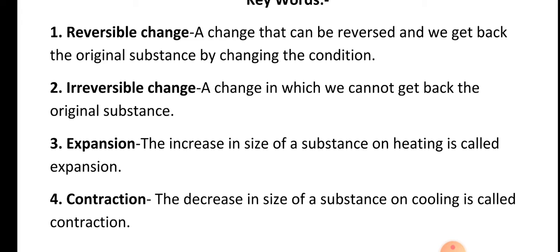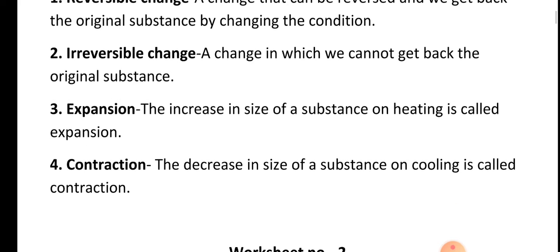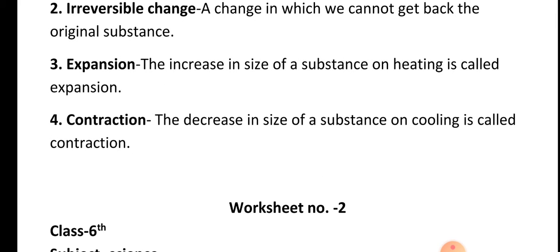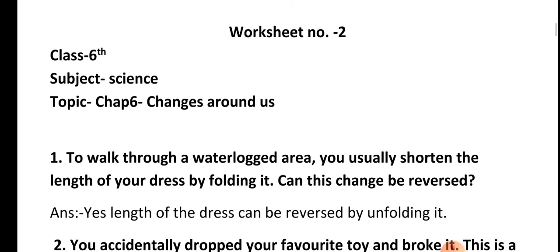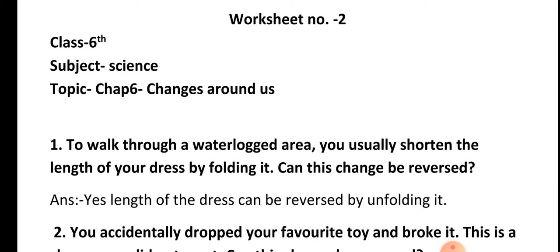Third: expansion. The increase in size of a substance on heating is called expansion. Fourth: contraction. The decrease in size of a substance on cooling is called contraction. Now worksheet number two — this worksheet contains NCERT-based question answers.